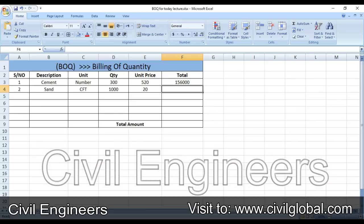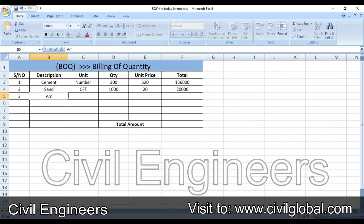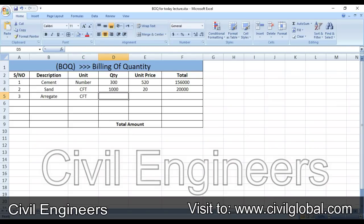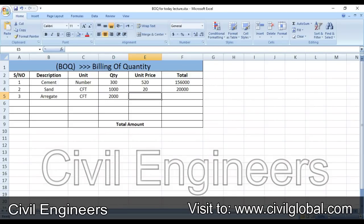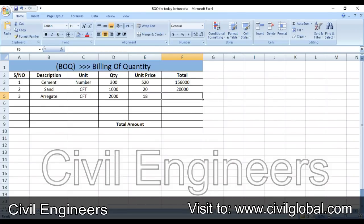The formula is already in the total column, so just drag it down. Serial number three is aggregate — also in CFT. I need 2000 cubic feet of aggregate at a unit price of 18 rupees. The formula is already applied, so just drag it down.